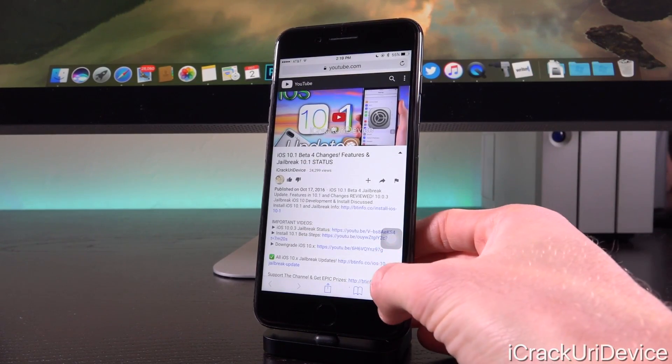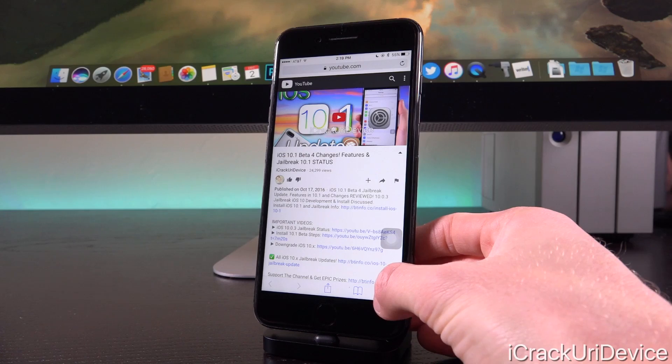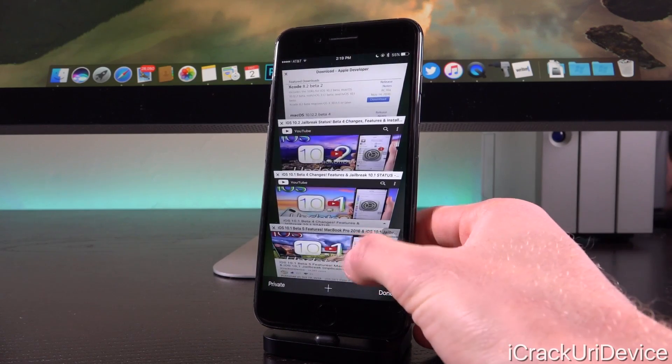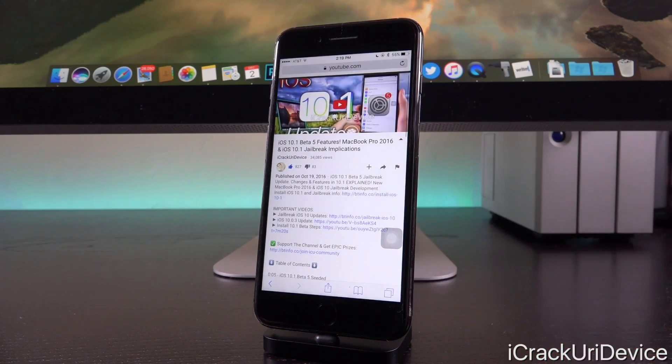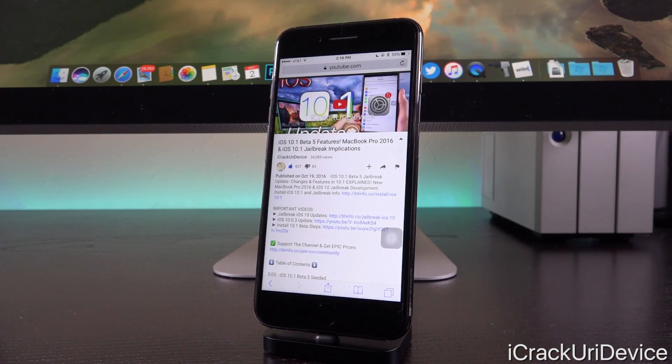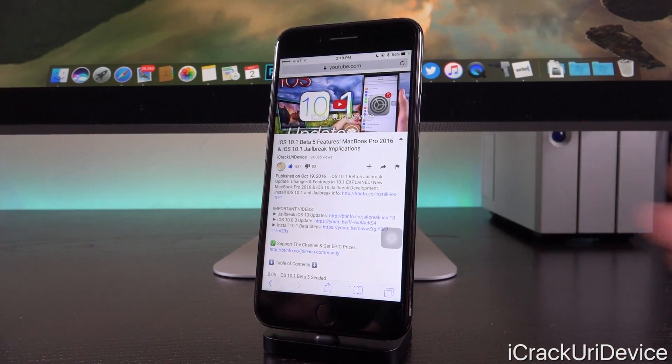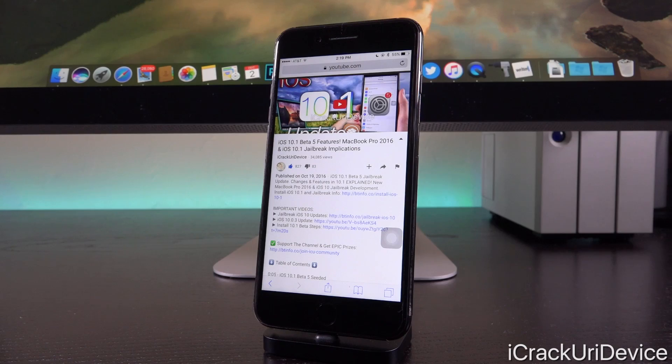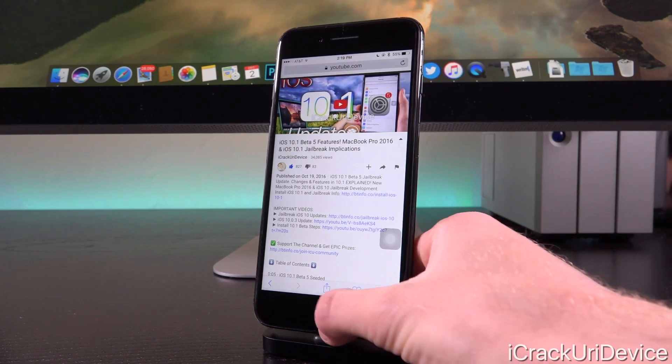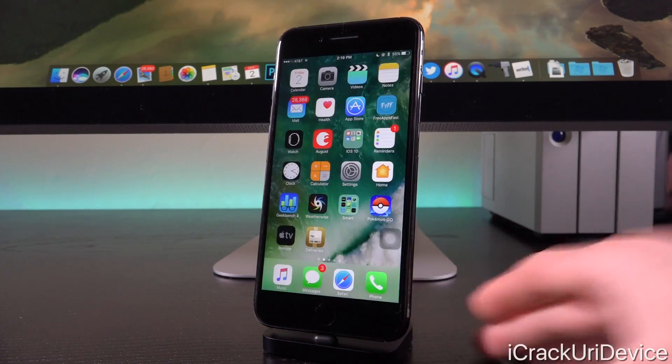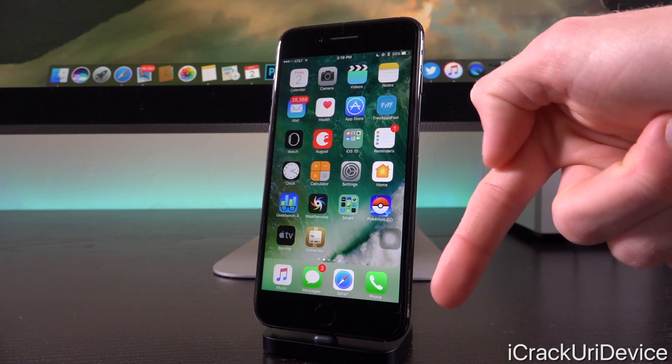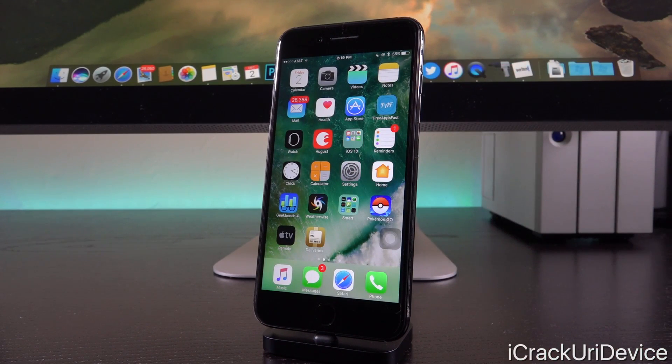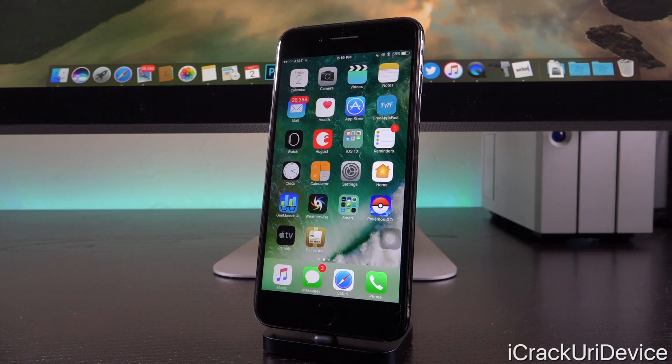So Apple seeded beta 4 at the beginning of the week on October 17th, 2016, and they seeded beta 5 on October 19th, 2016. Again, back to back. And after that, iOS 10.1 was released to the public. We can likely expect this situation to closely mirror that of iOS 10.1's round of beta testing.